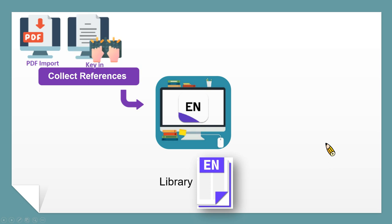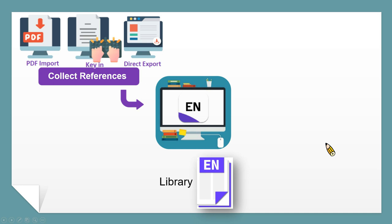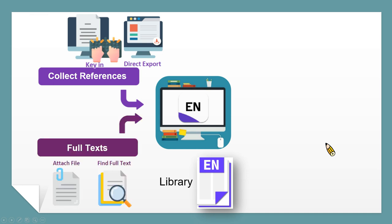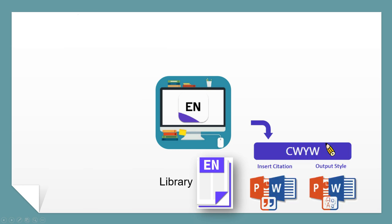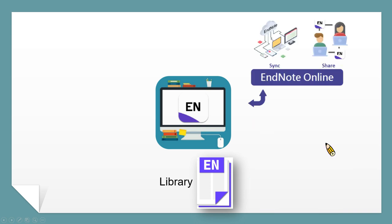Or you can key in manually. More often, you can directly export references from databases. Key-in and direct export will only collect the text of bibliography information like the author, title, and year, while the full text can be added by file attachment or find full text function. After collecting the references, you can organize and manage all the references in your library. EndNote can be combined with academic writing to cite the references you have collected, and it will automatically generate citations and reference formats — this function is called Cite While You Write, abbreviated CWYW. Finally, you can share your references with collaborators through EndNote's sync or share function.